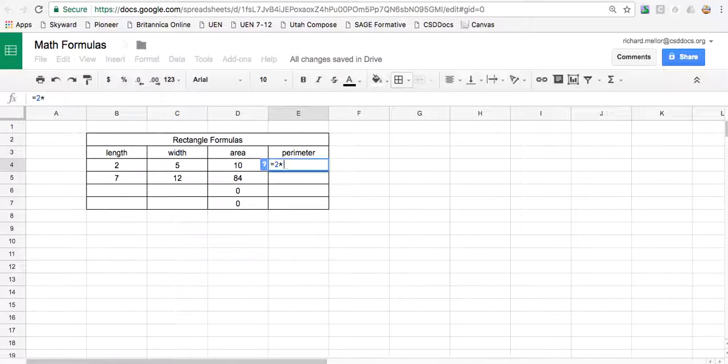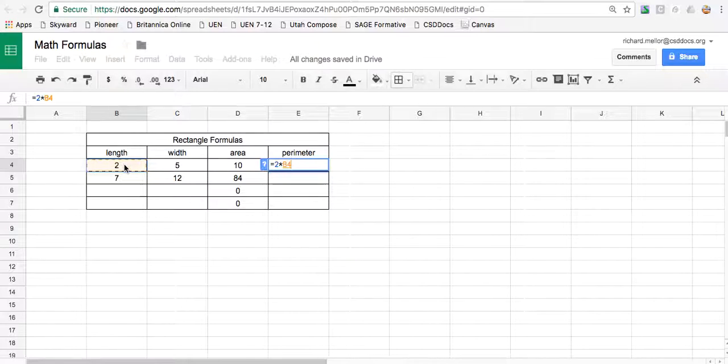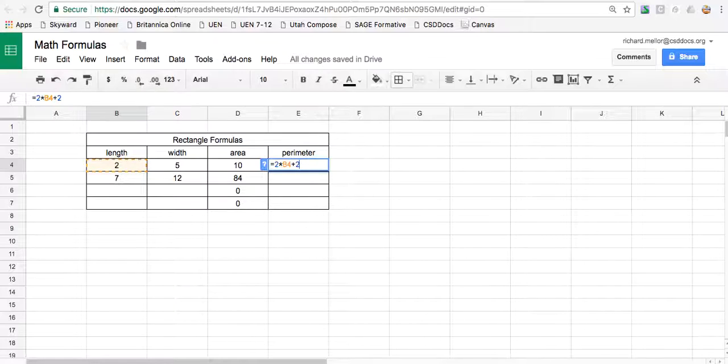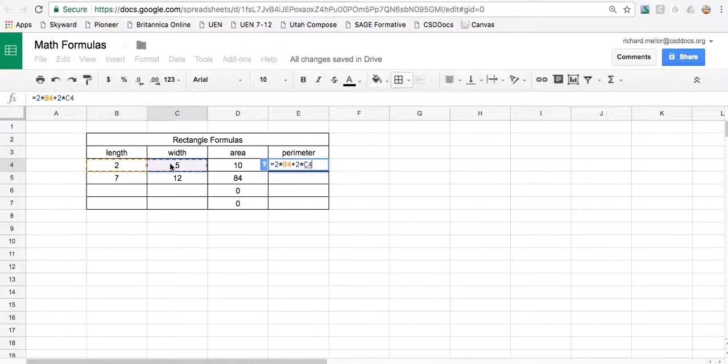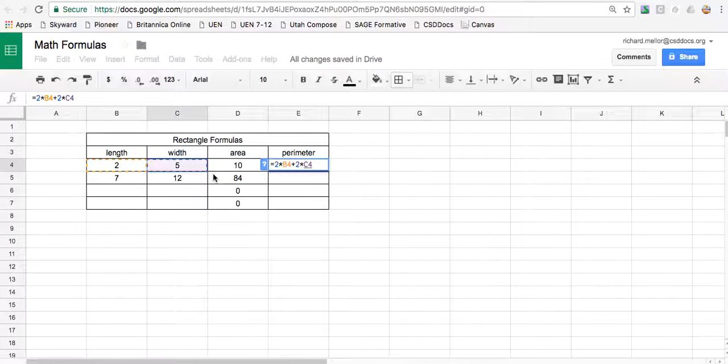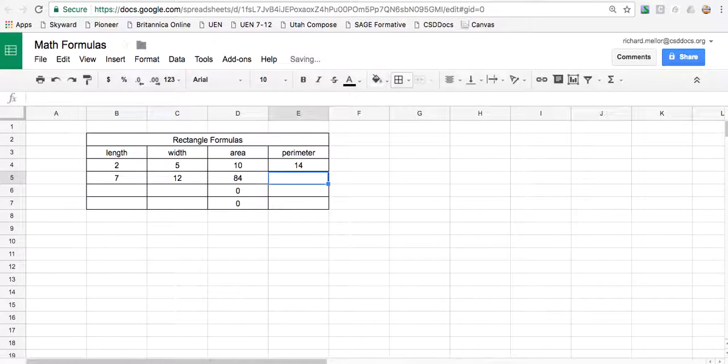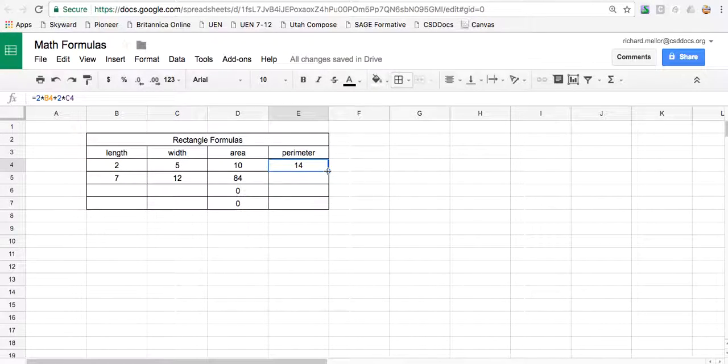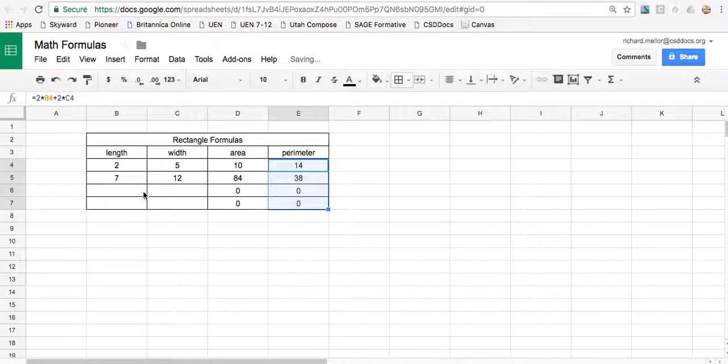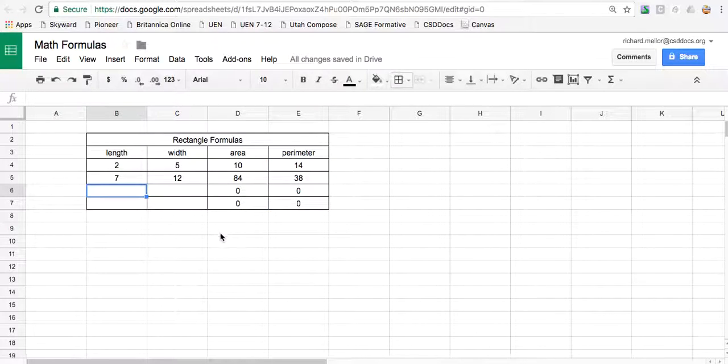Equals, because it's a formula, two times the length plus two times the width. Because a rectangle will have two lengths and two widths. So your formula equals two times the length box plus two times the width box. Now push return. And I can drag that formula to all the other columns. And the formula is automatically done for me.